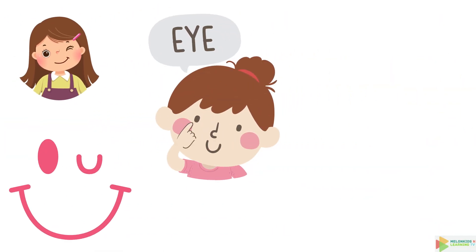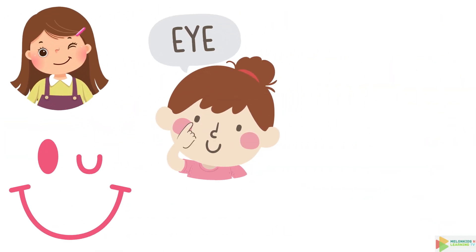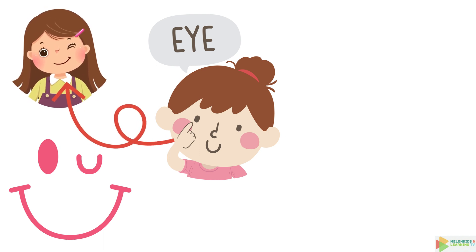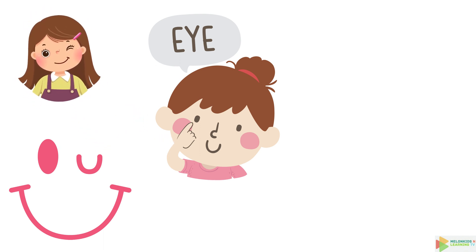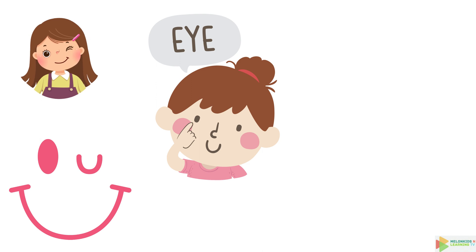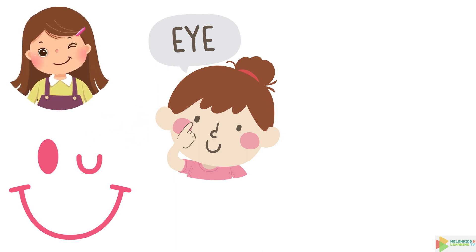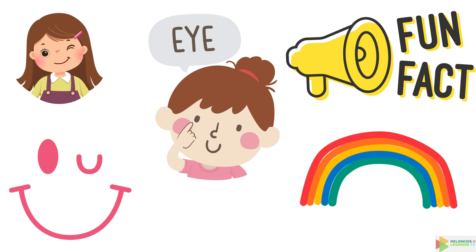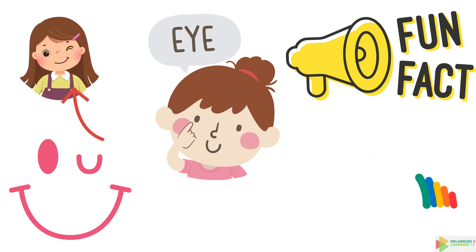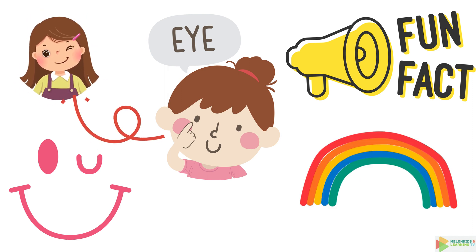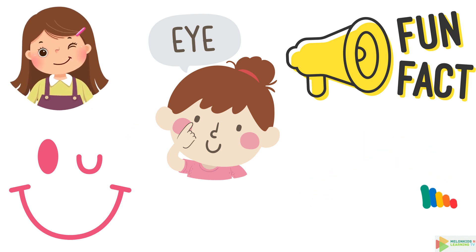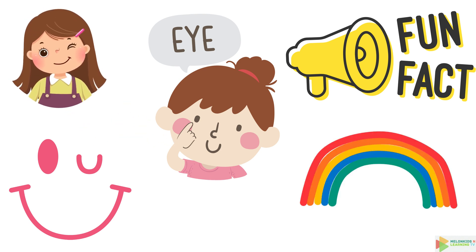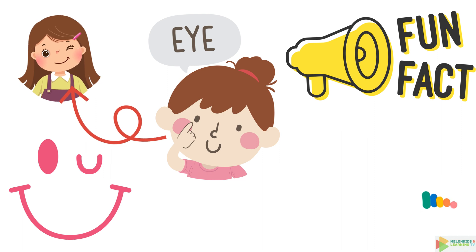Here come your eyes, the windows to your soul. They can blink, wink, and even roll. But did you know your eyes are always the same size from birth? Yep, they don't grow. And here's a fun fact. Your eyes can distinguish about 10 million different colors. Imagine all the beautiful rainbows you can see.